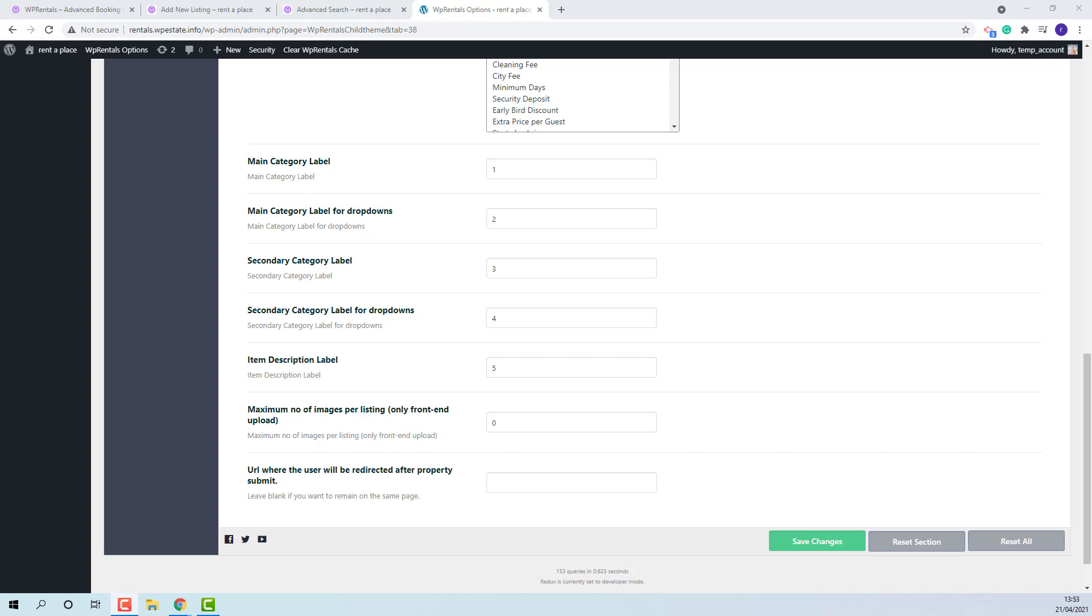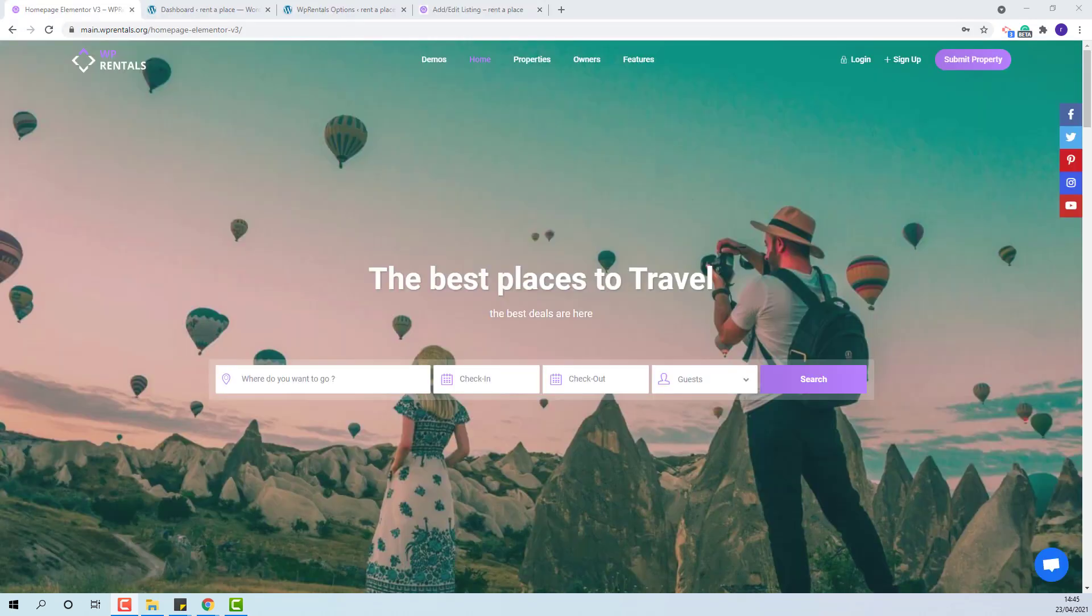These are the global settings for submission form. Thank you for watching and subscribe to our YouTube channel to be notified when the next videos will be published.